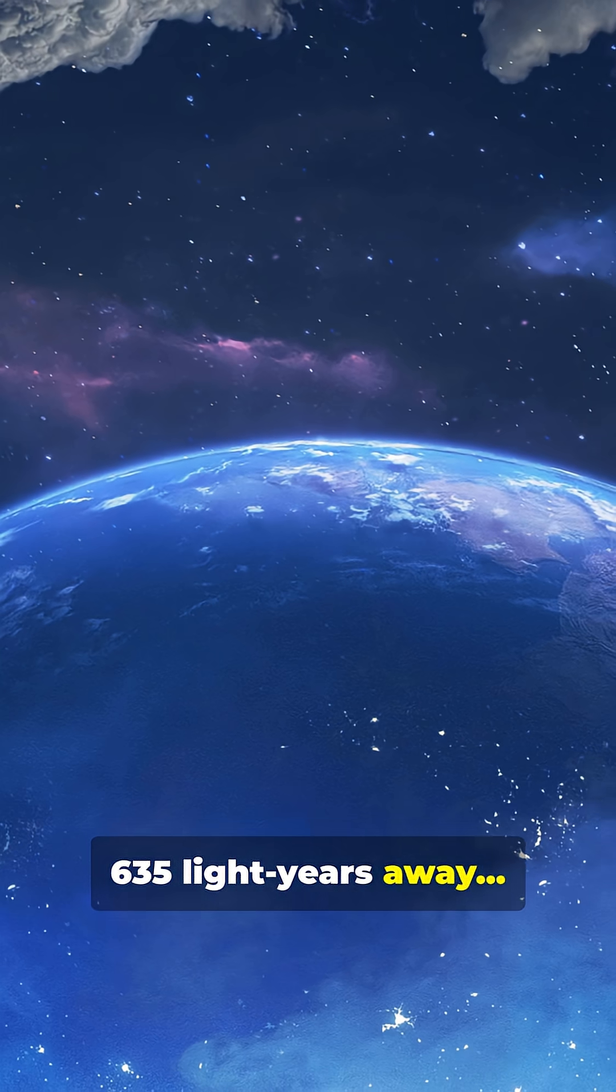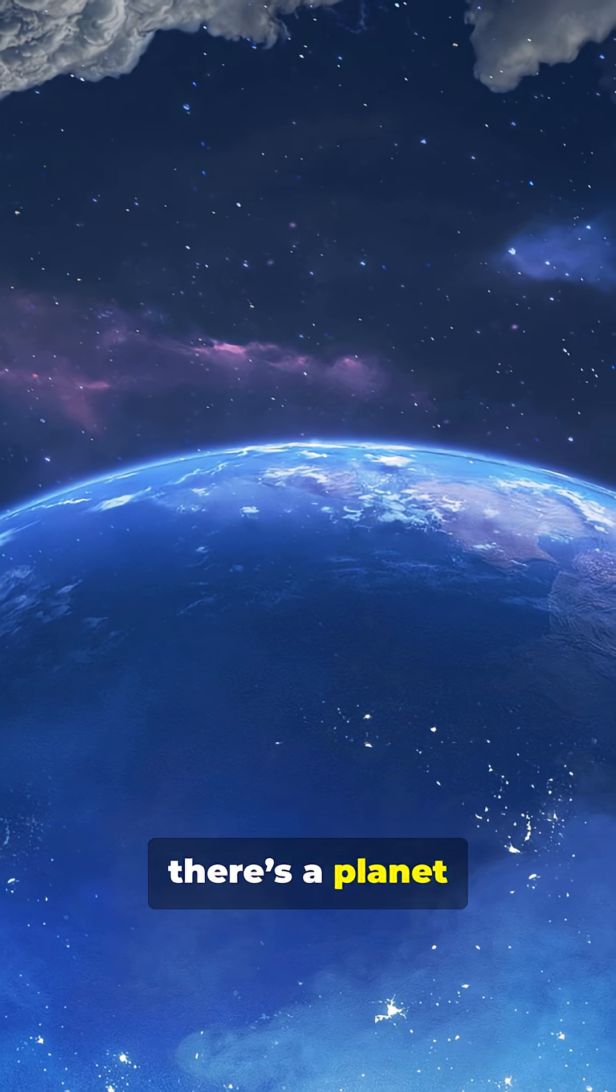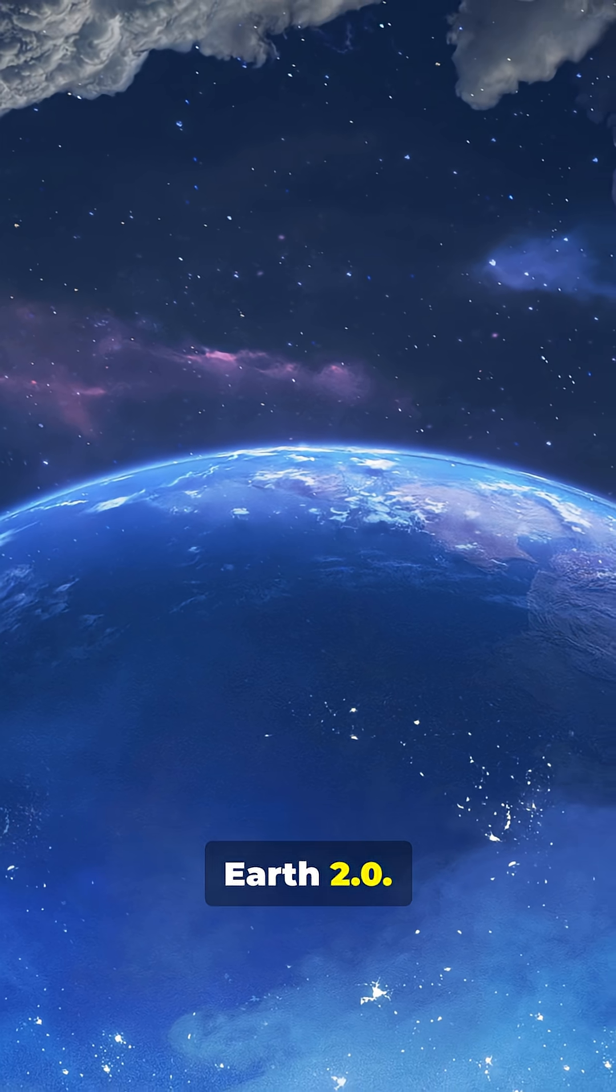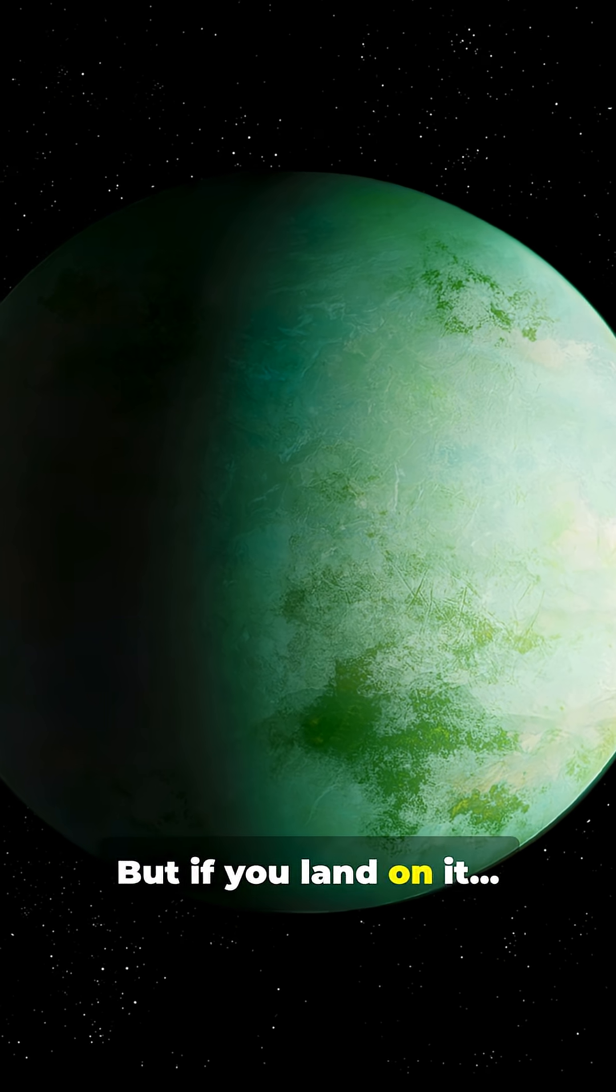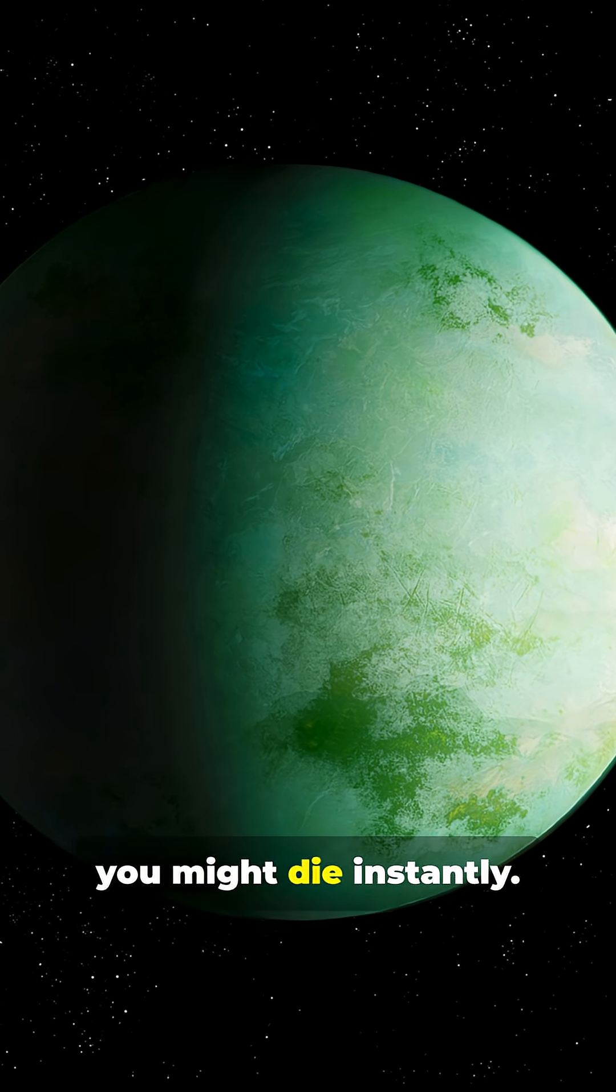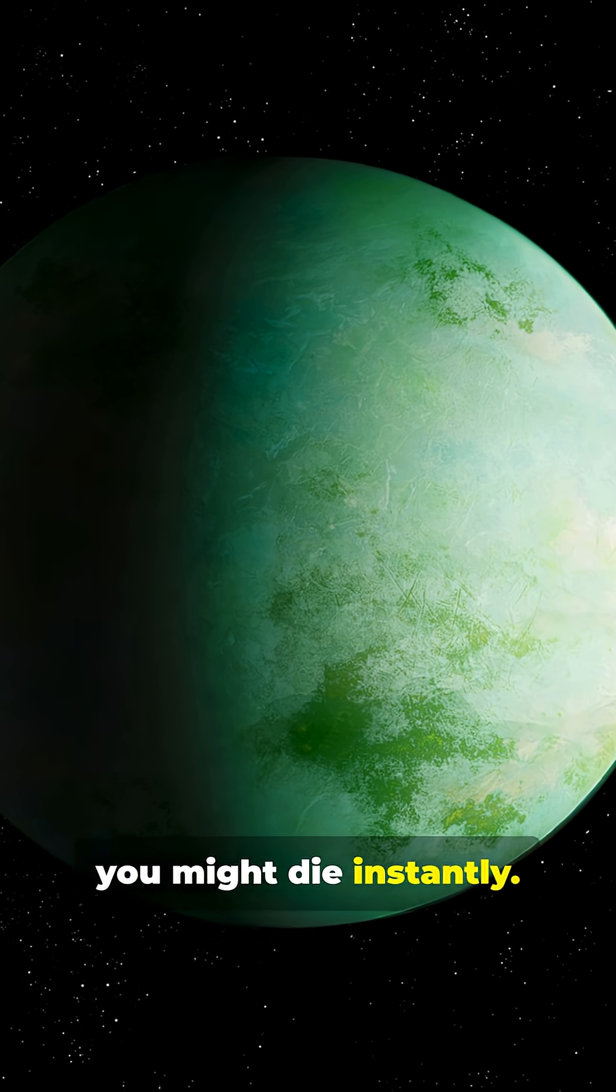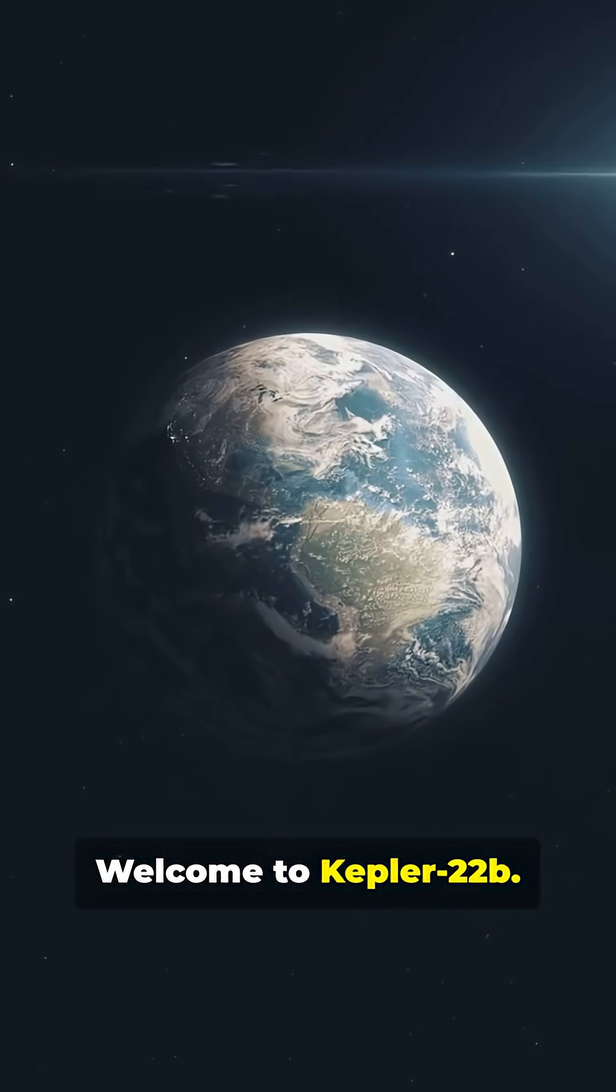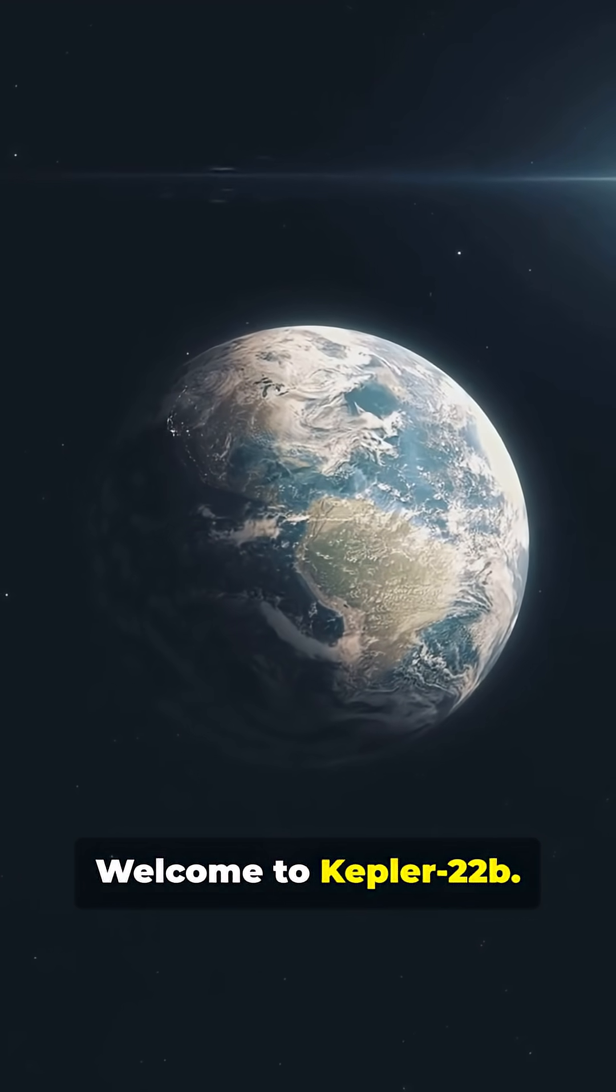635 light-years away, there's a planet that looks like Earth 2.0, but if you land on it, you might die instantly. Welcome to Kepler-22b.